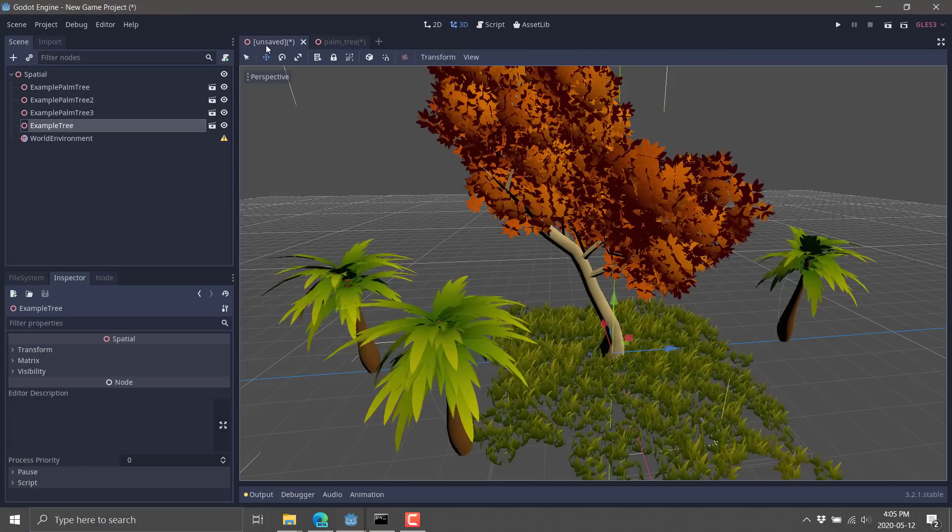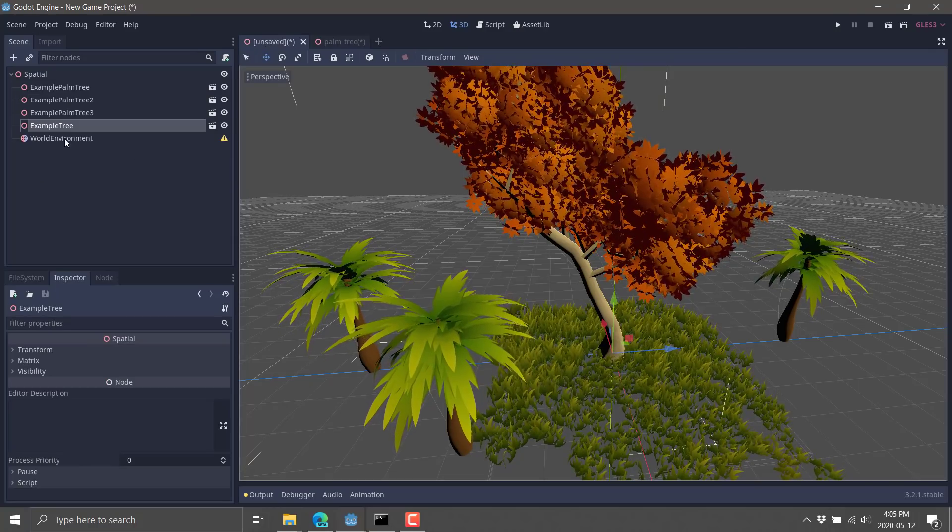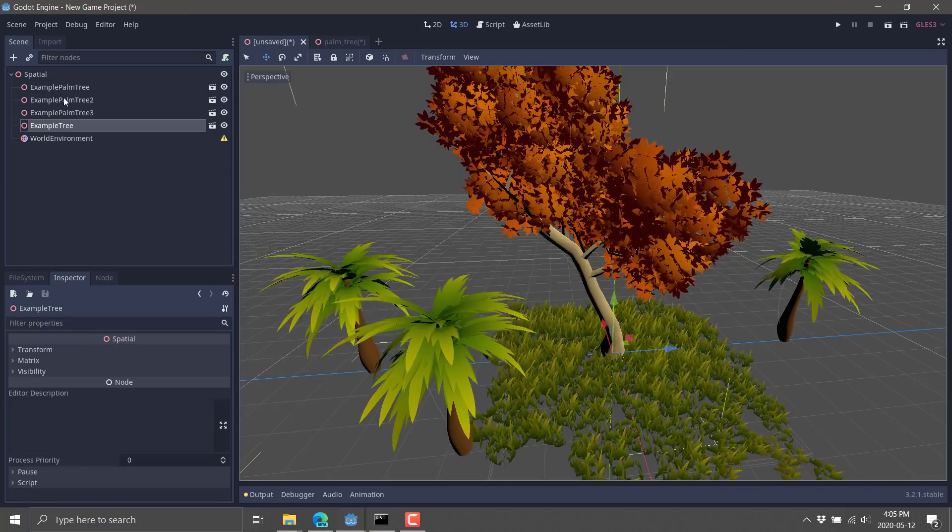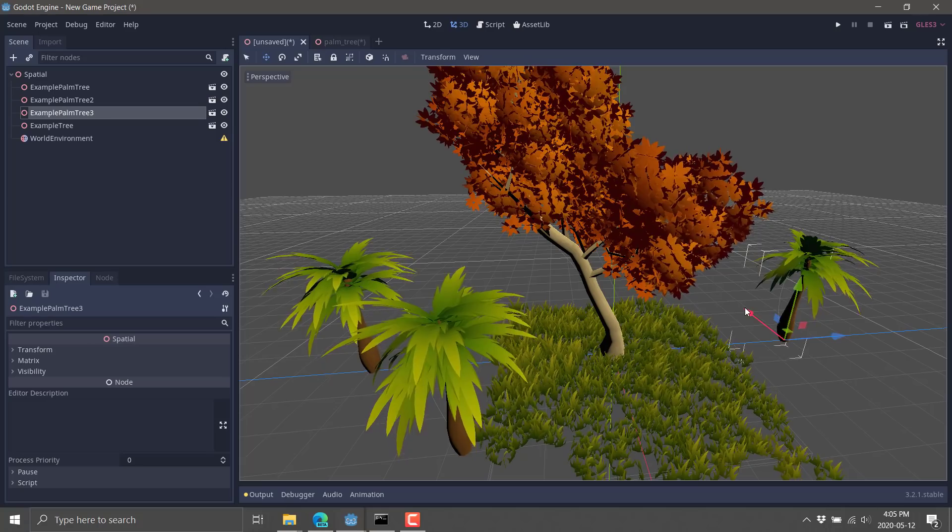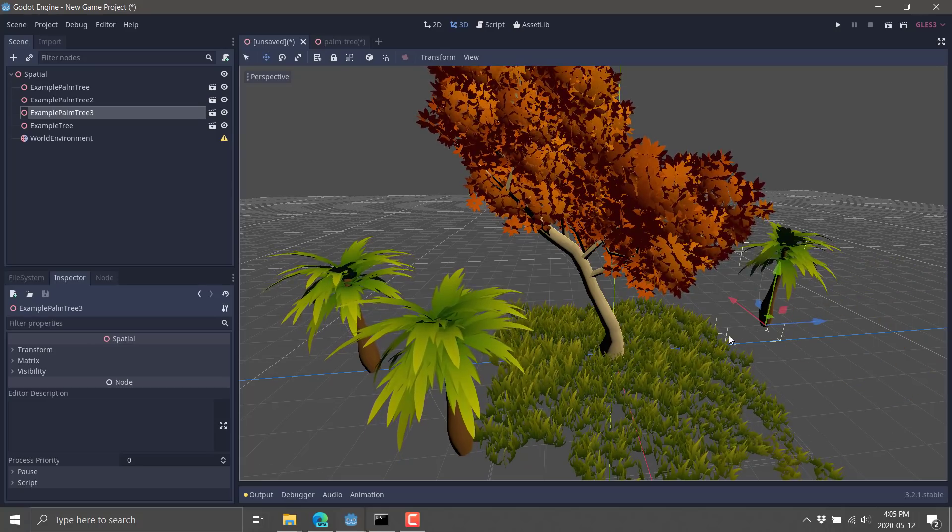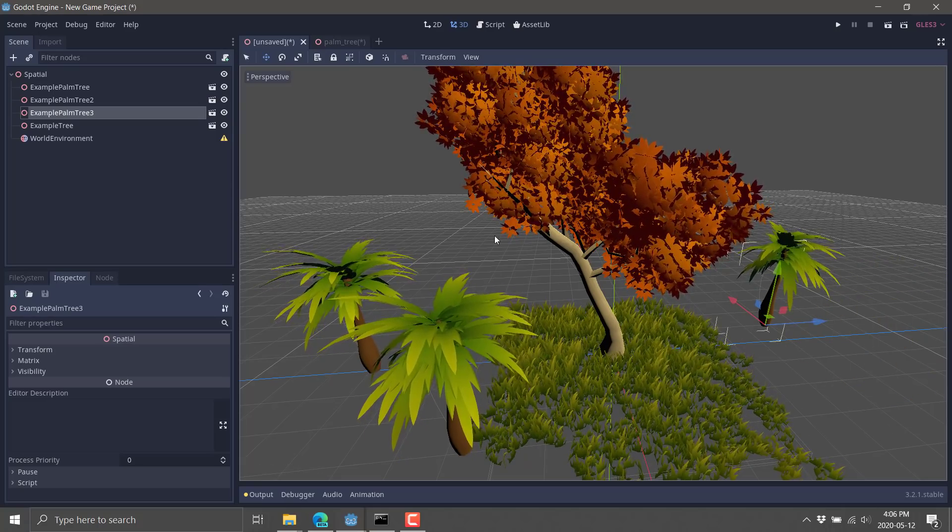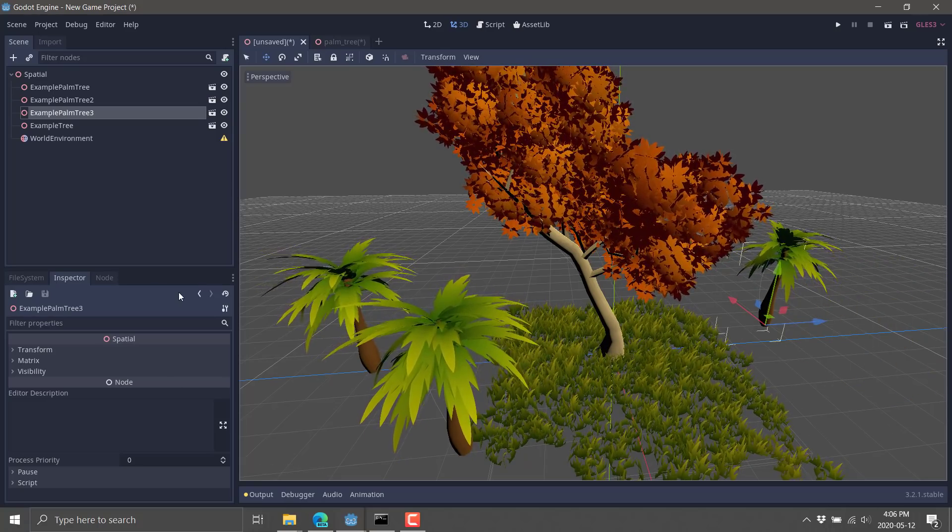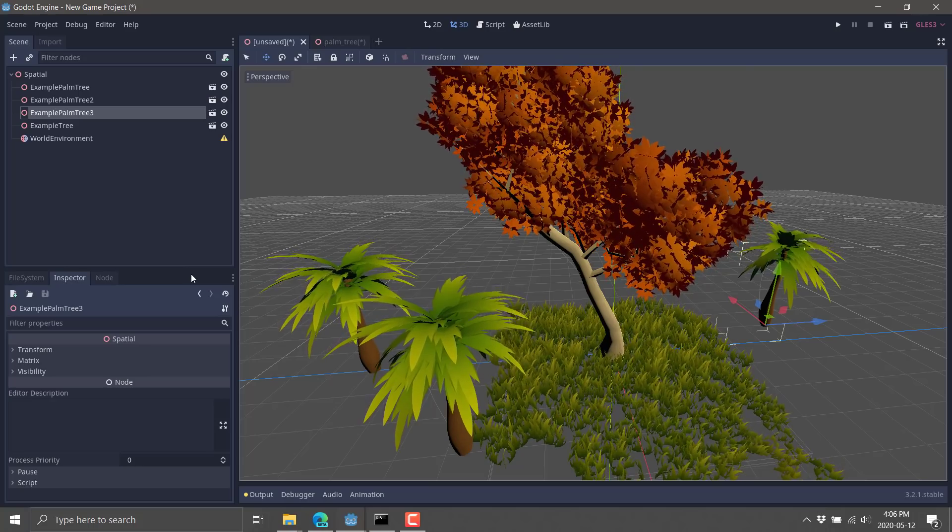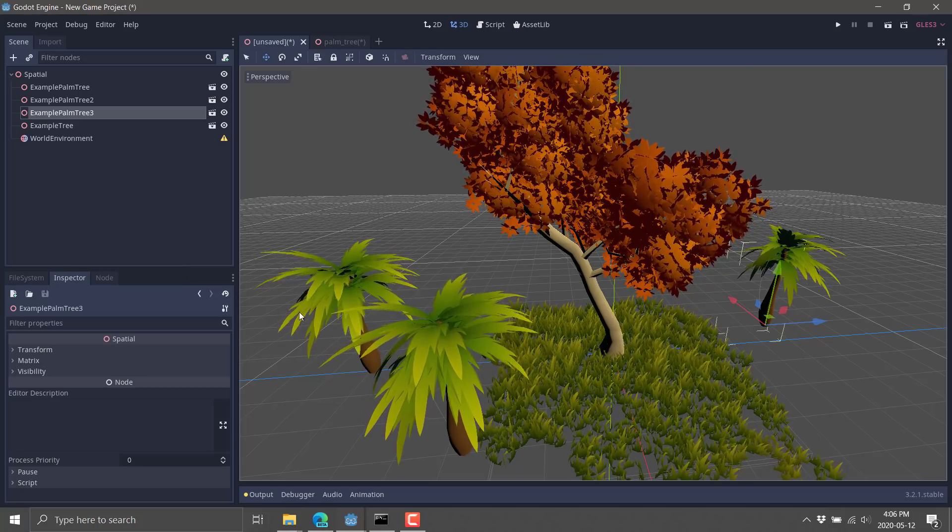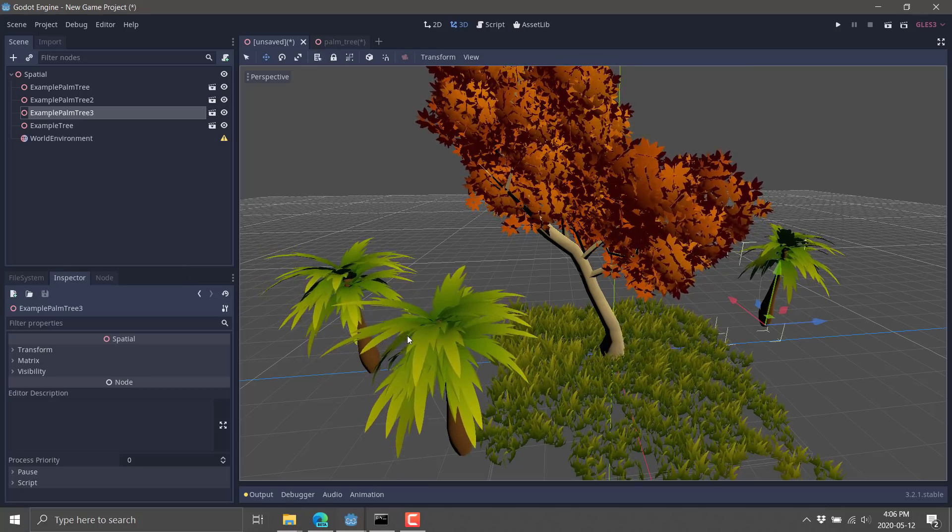And so head on back over here. You want to go ahead and instantiate one. You just can. So we've got multiple ones of the palm tree in our world. They're saved out as TSCN files. It's mind-blowing what you can do here.